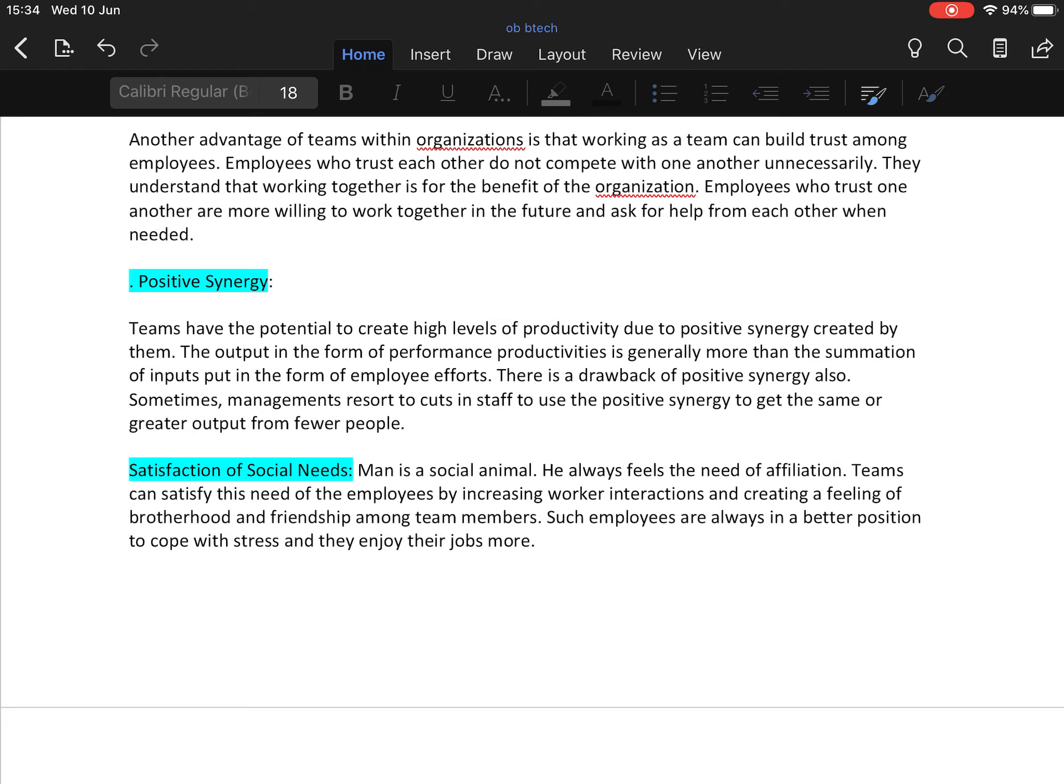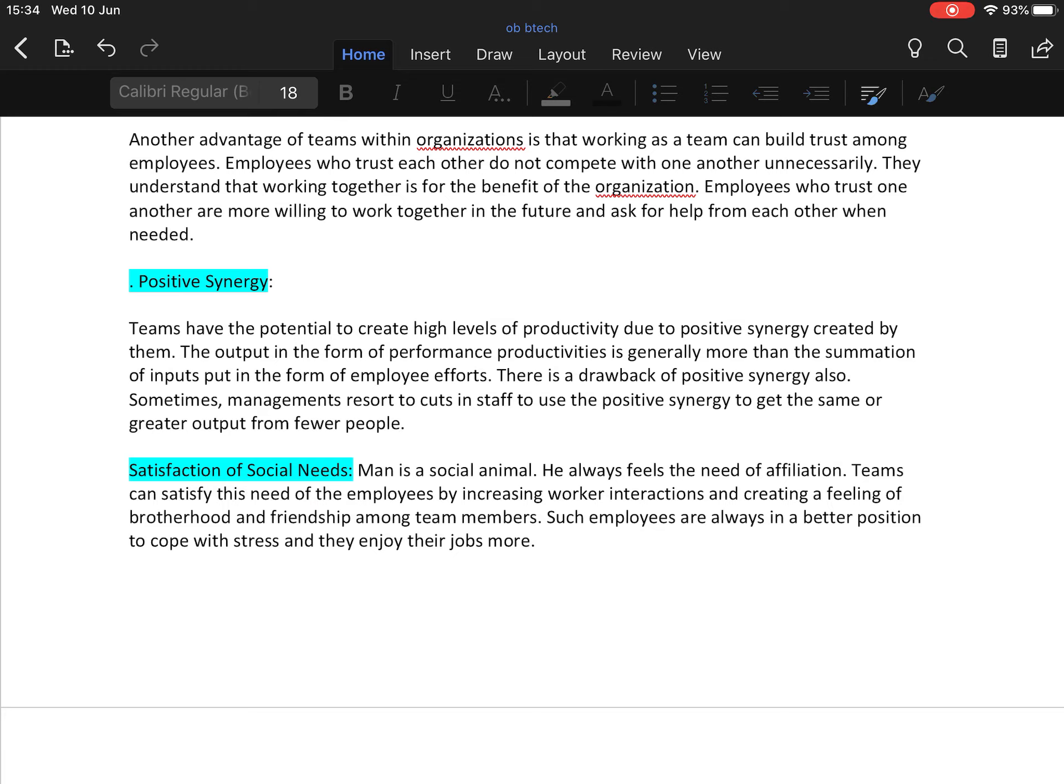Next merit is it creates positive synergy in employees as well as in the organization. Teams have the potential to create high levels of productivity due to positive synergy created by them. The output in the form of performance and productivity is generally more than the summation of inputs put in the form of employee efforts. There is a drawback of positive synergy also. Sometimes management resorts to cuts in staff to use the positive synergy and get the same or greater output from fewer people.